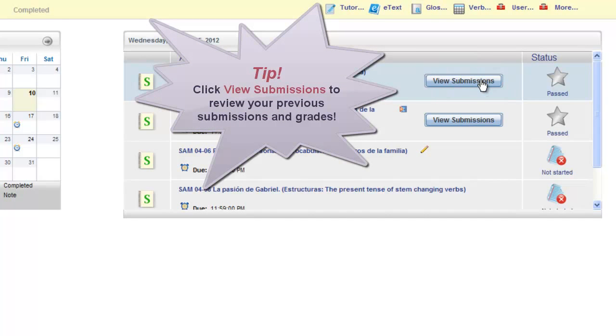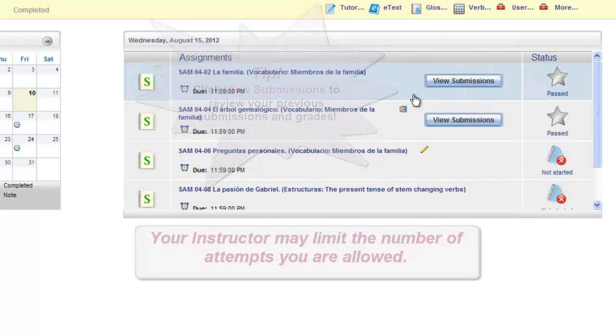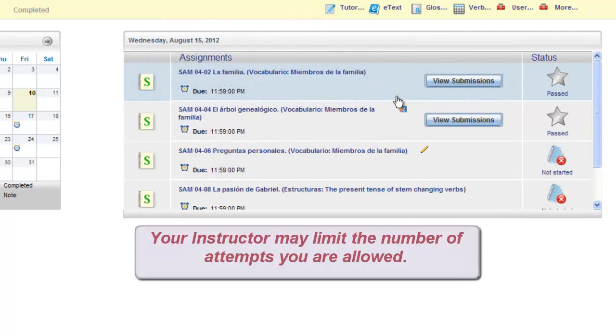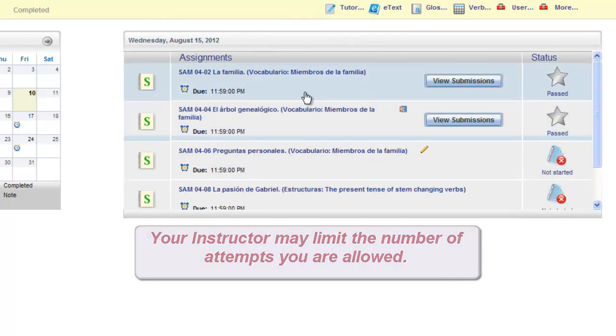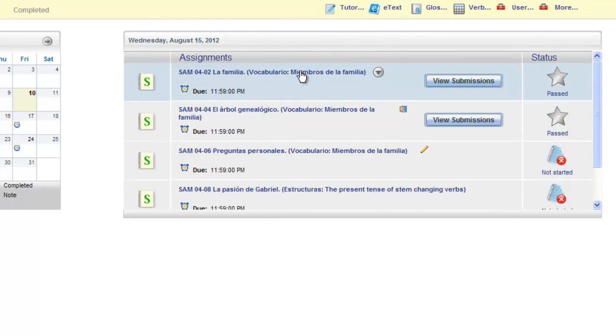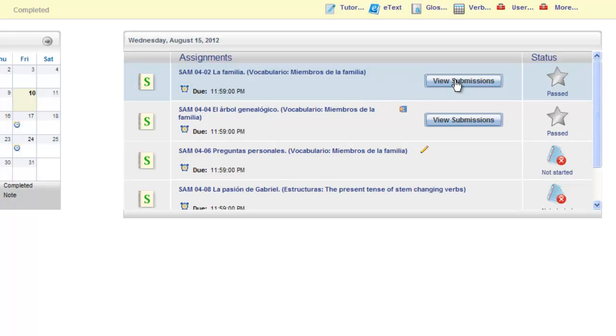If you still have additional attempts left on the activity, you can open the activity again to complete it from scratch, while your original grades are always saved and recorded in the gradebook. You can always review your work by clicking on the View Submissions button.